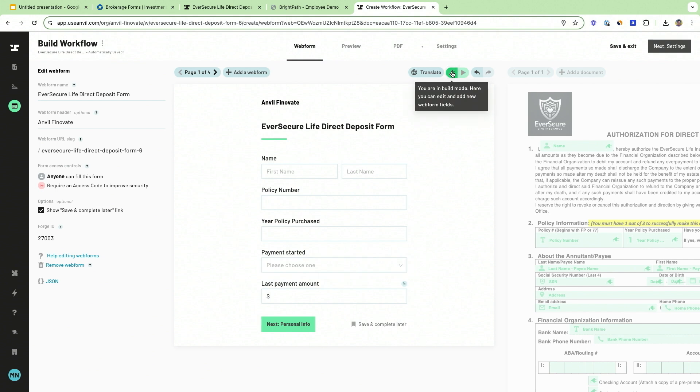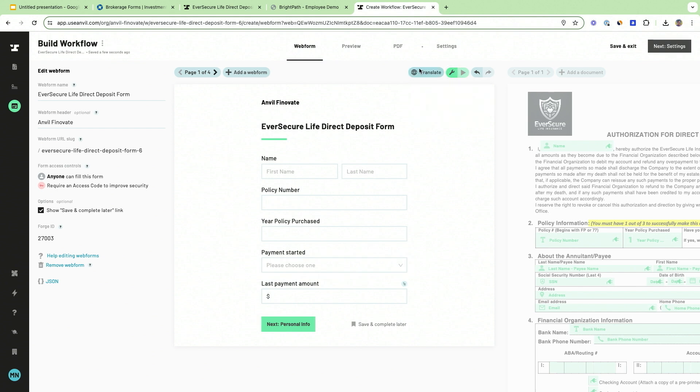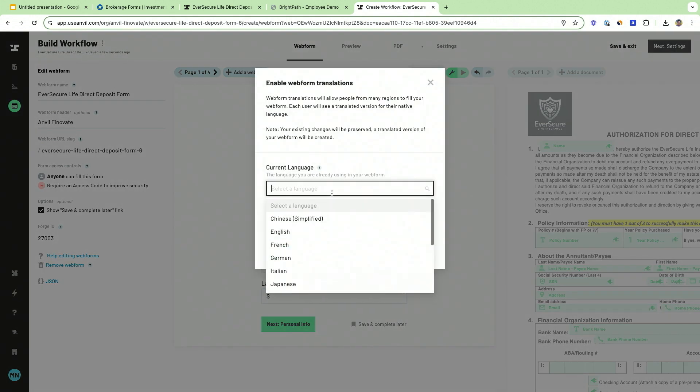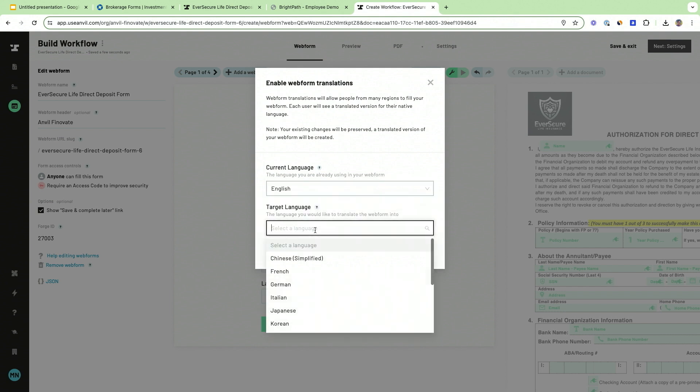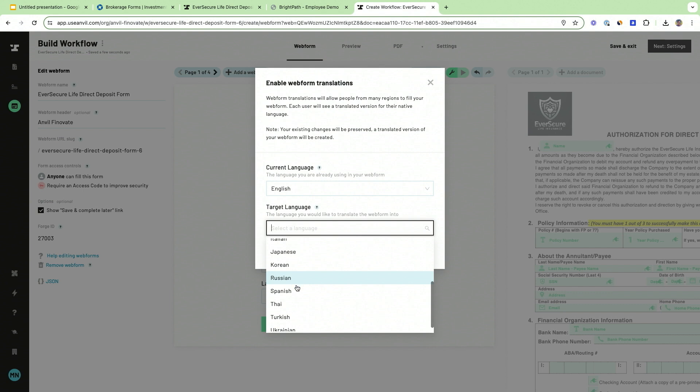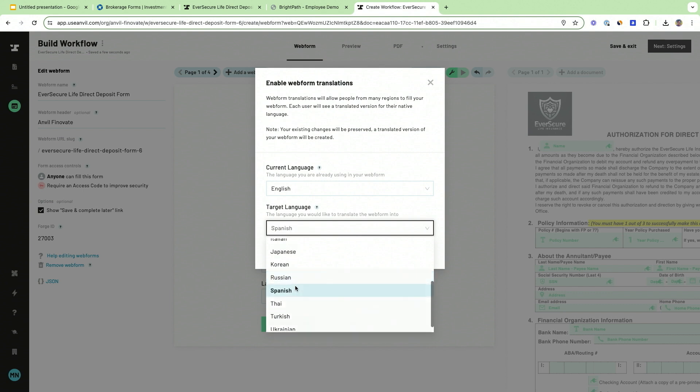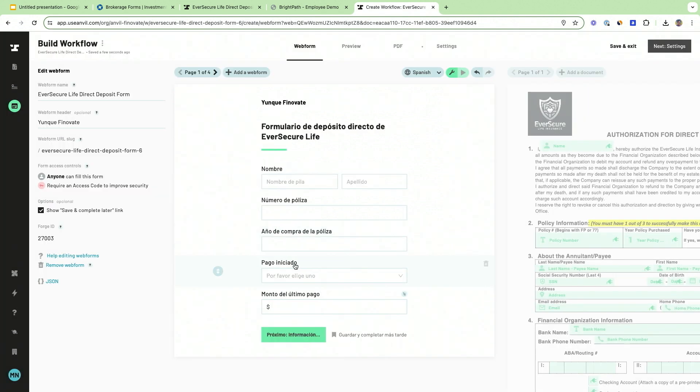There are also other AI features embedded into the Anvil workflow builder. Here I can translate this into any language that is represented here using our Anvil's AI translation feature. So we're going to go ahead and do Spanish, and just like that you can present workflows to your clients in the language that they prefer and are most comfortable with.